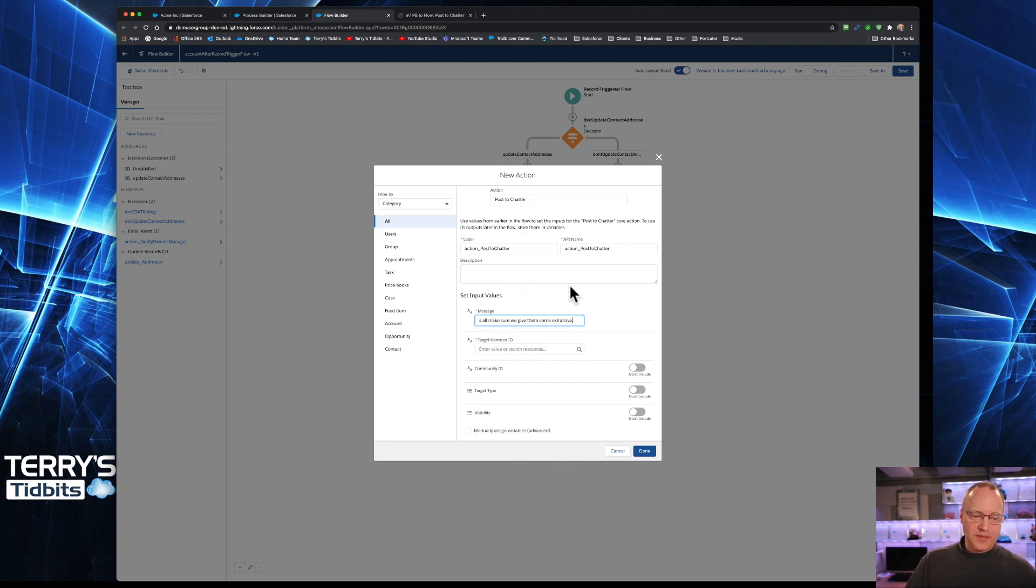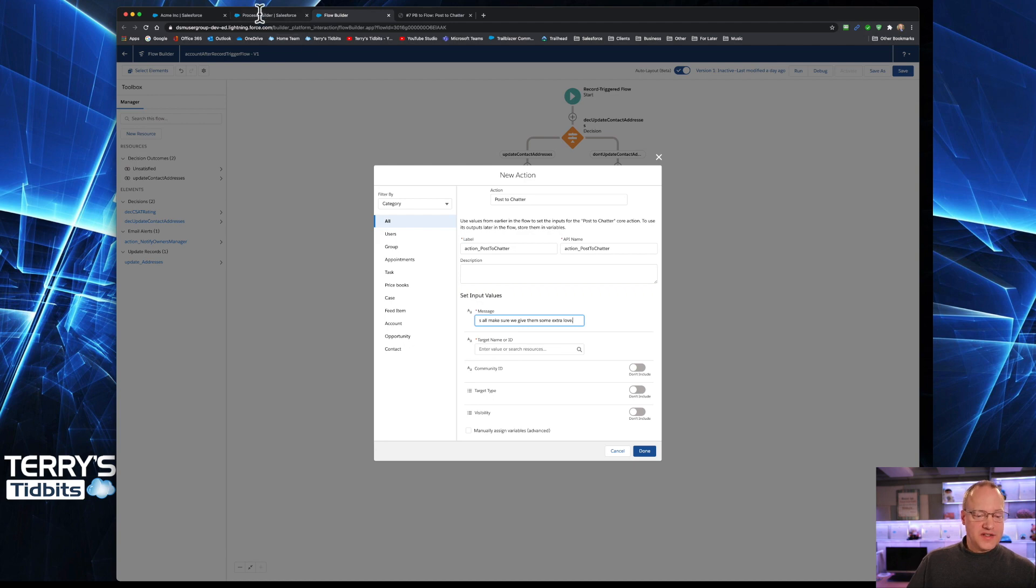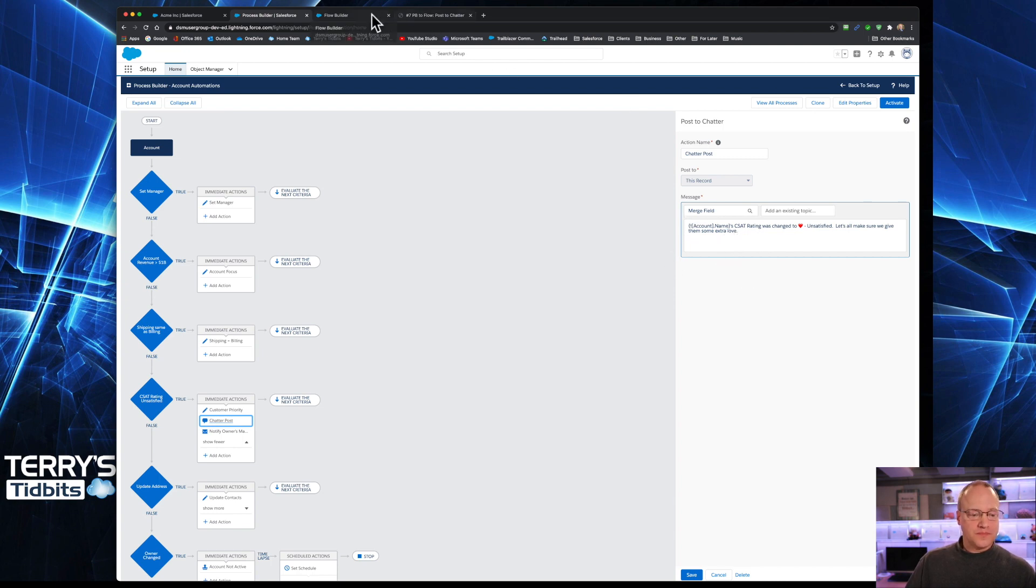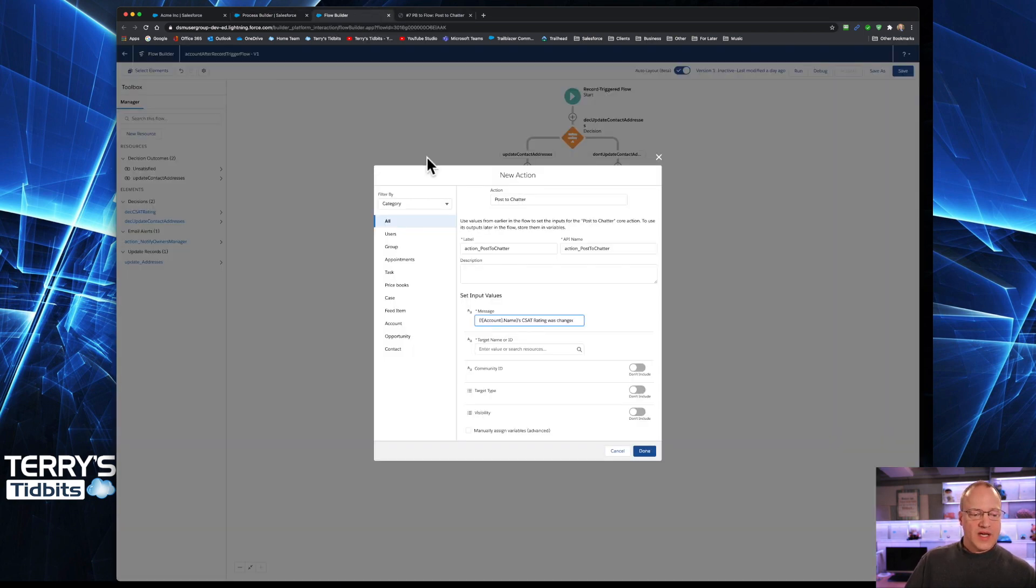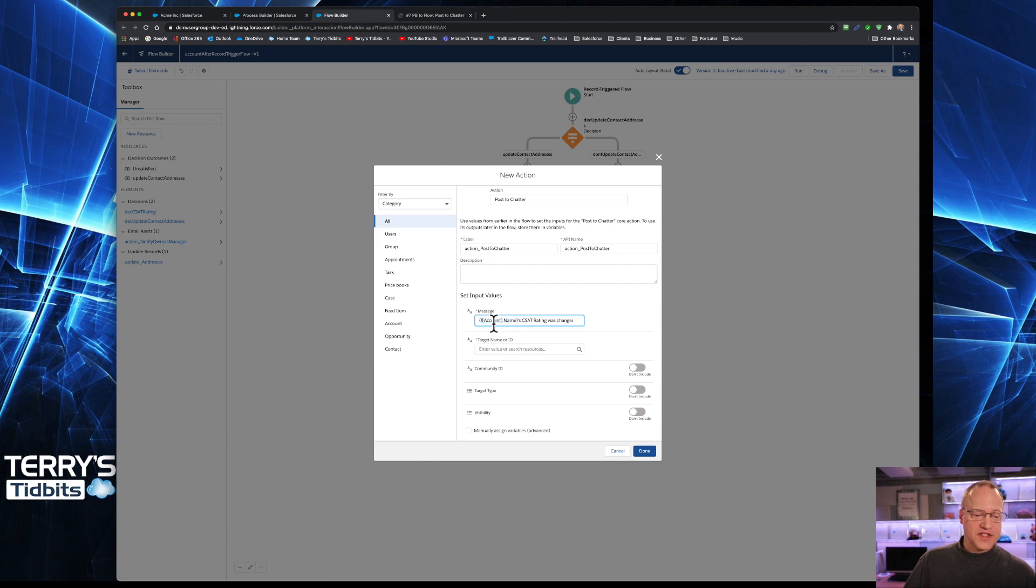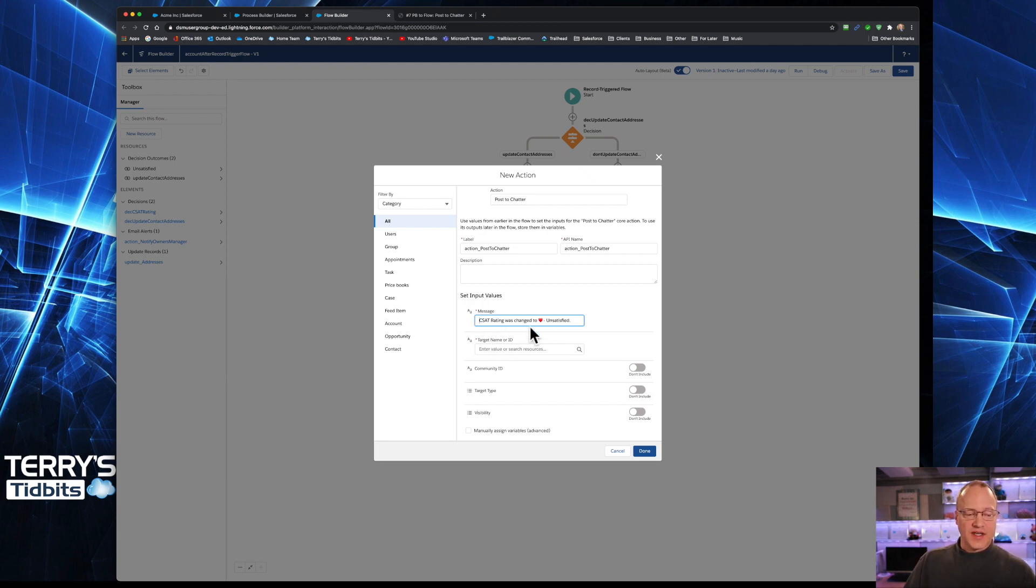Here we have the message that we want to add to chatter. I'm just copying that in from what we had done before. That is the same as what we had here in Process Builder. Now, I will tell you that the record.name is not going to work in that same format here. So for now, I'm just going to take that out. And we'll just say the CSAT rating was changed to unsatisfied.